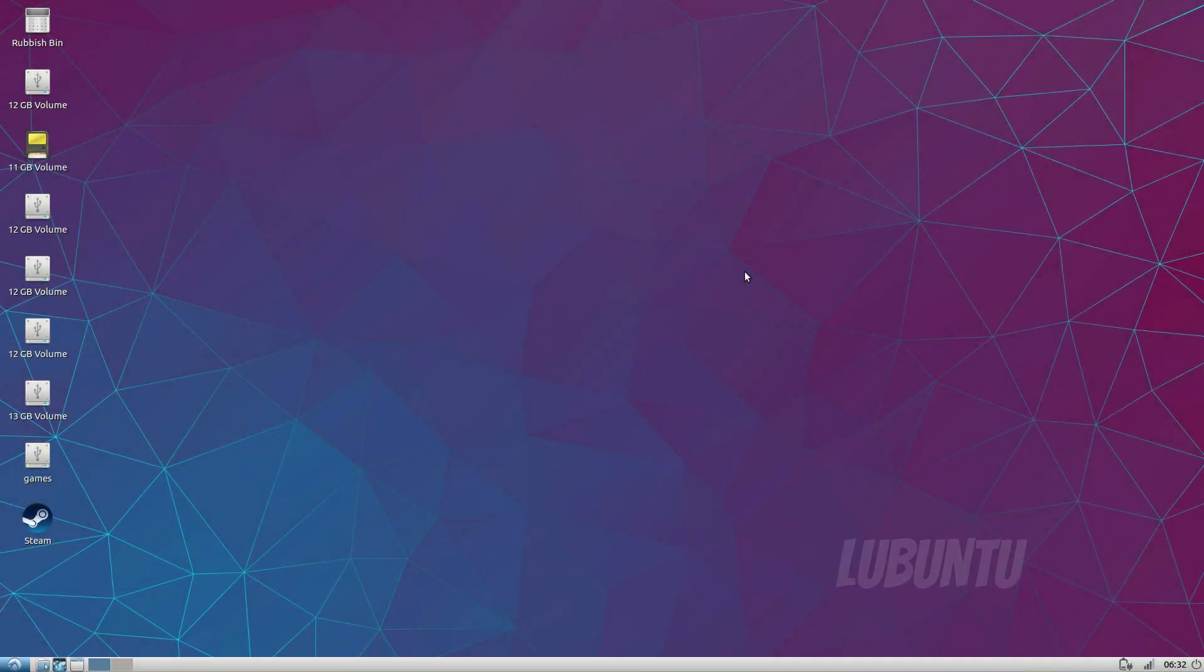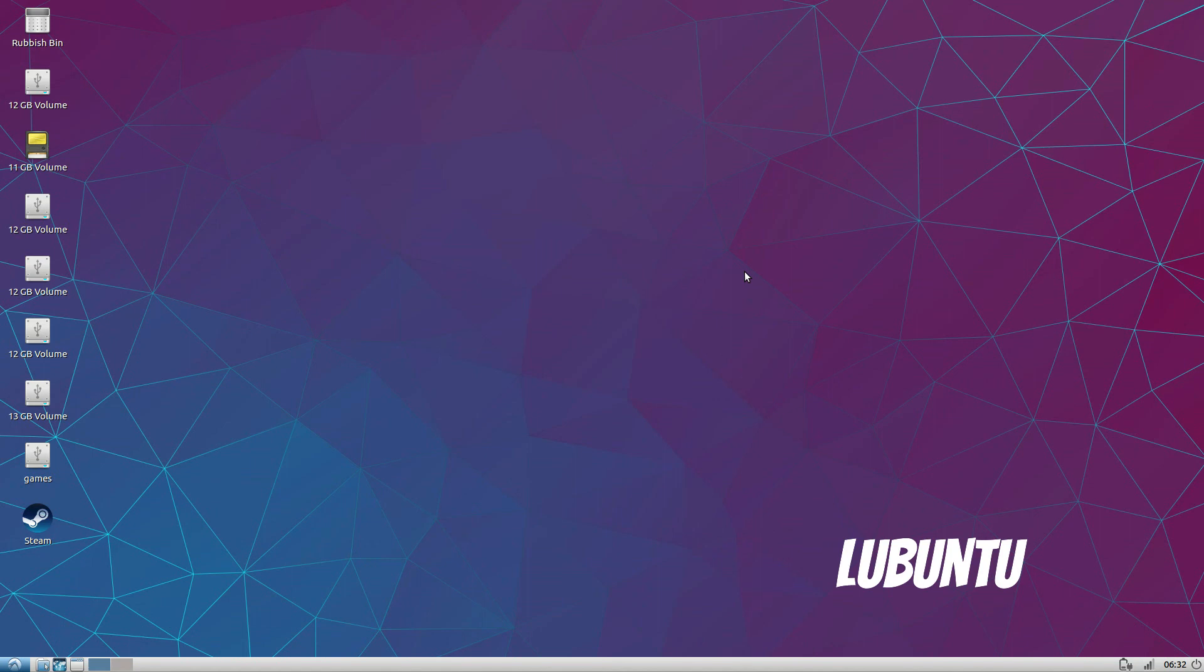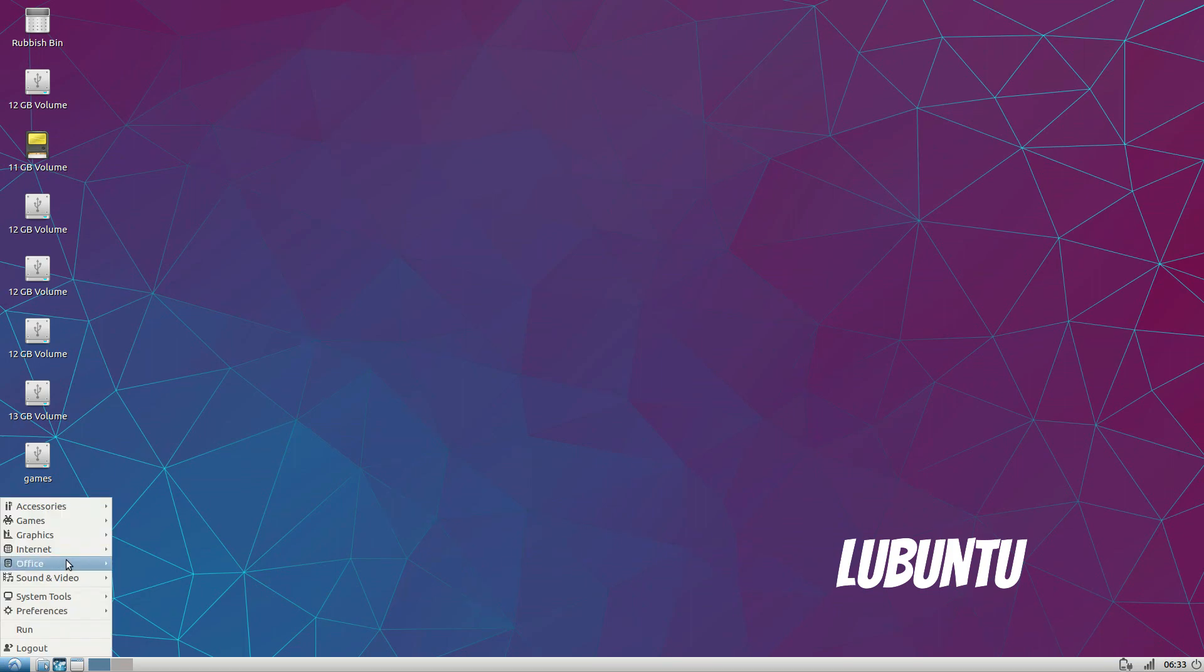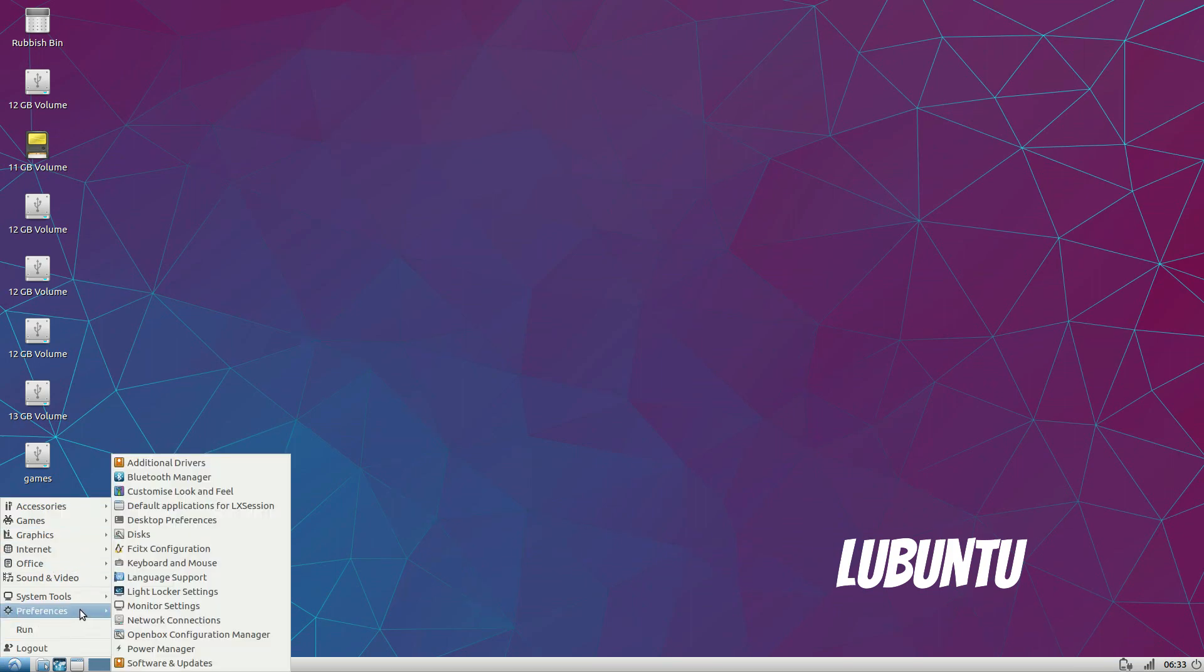Next is L-Ubuntu which uses the L-XDE desktop, the lightest desktop on this list and is designed for low spec hardware. On paper this should be the desktop of choice on a Chromebook because it uses less CPU, RAM and battery.